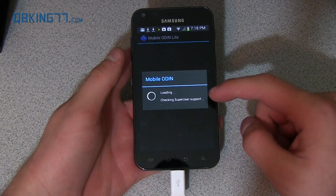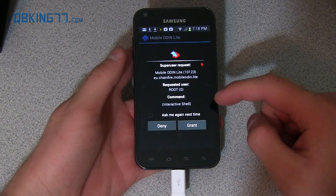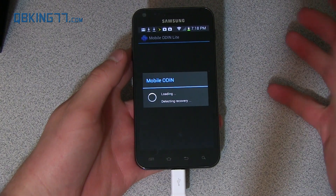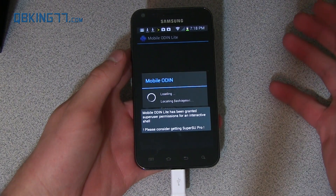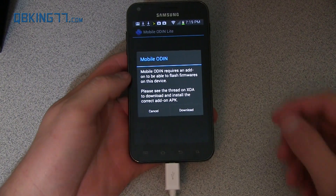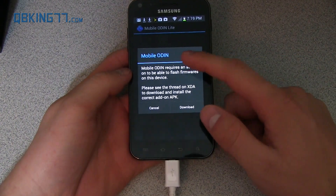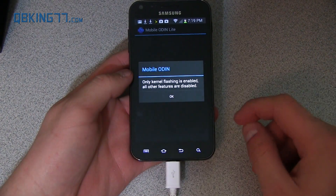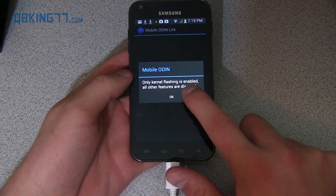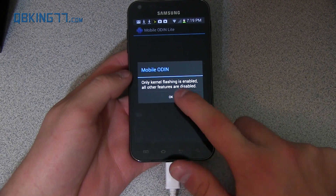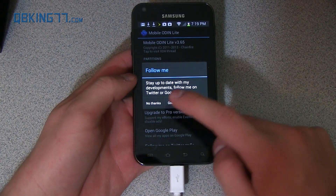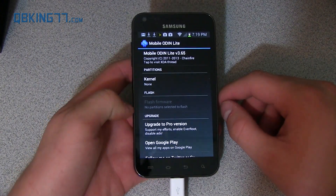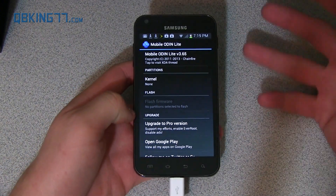Open it up, grant it super user permission — go ahead and hit Grant — and it's going to load up and detect everything for us. You'll see a window pop up saying it requires an add-on to be able to flash firmware, so just hit Cancel, no need for that. Only kernel flashing is enabled, and that is fine. Just hit OK. Now we are ready to go with MobileOdin Lite.